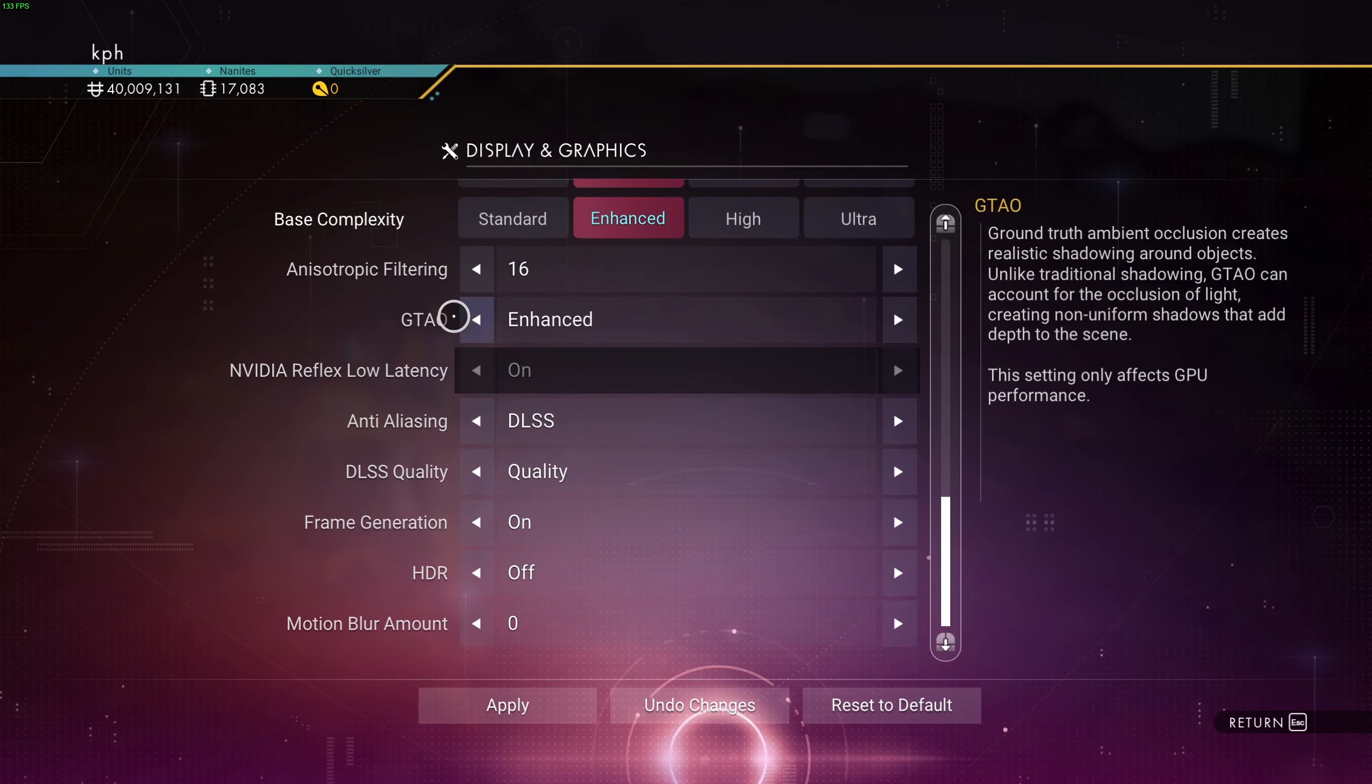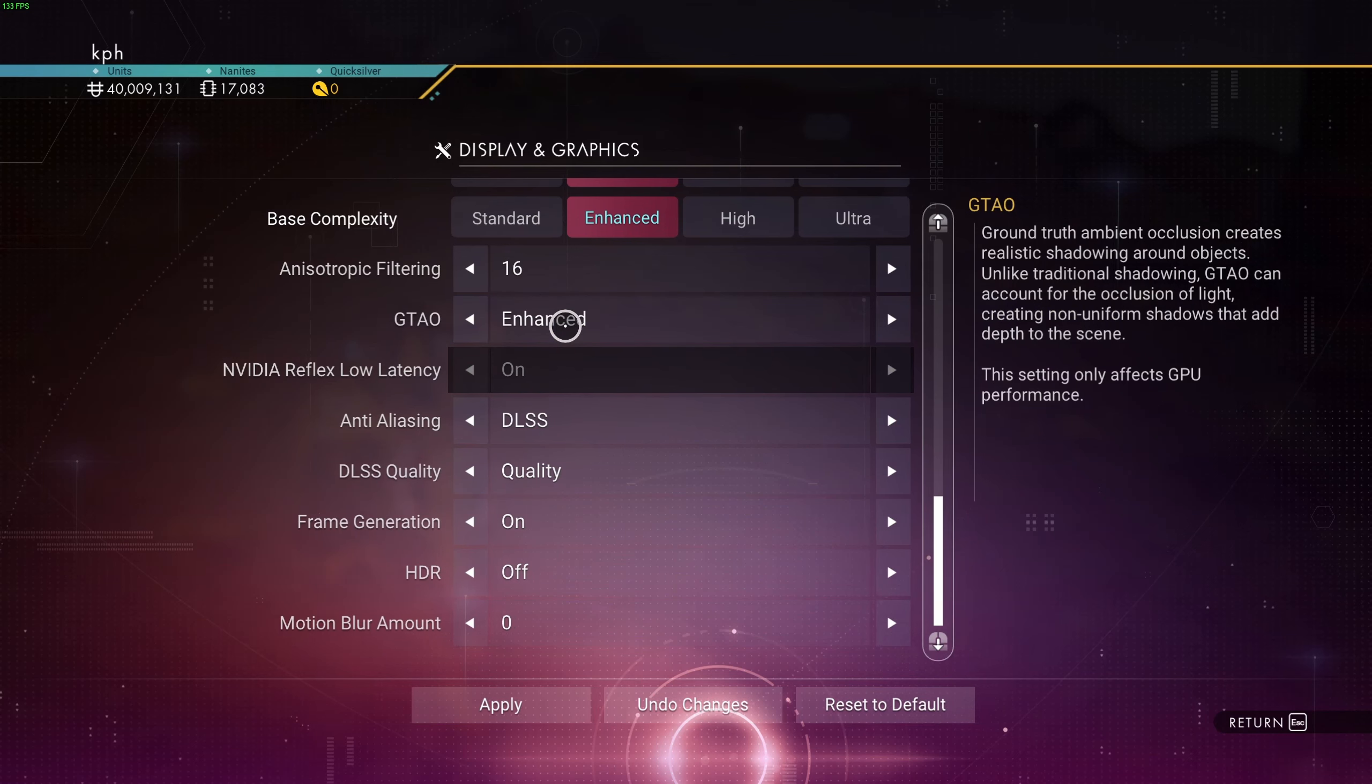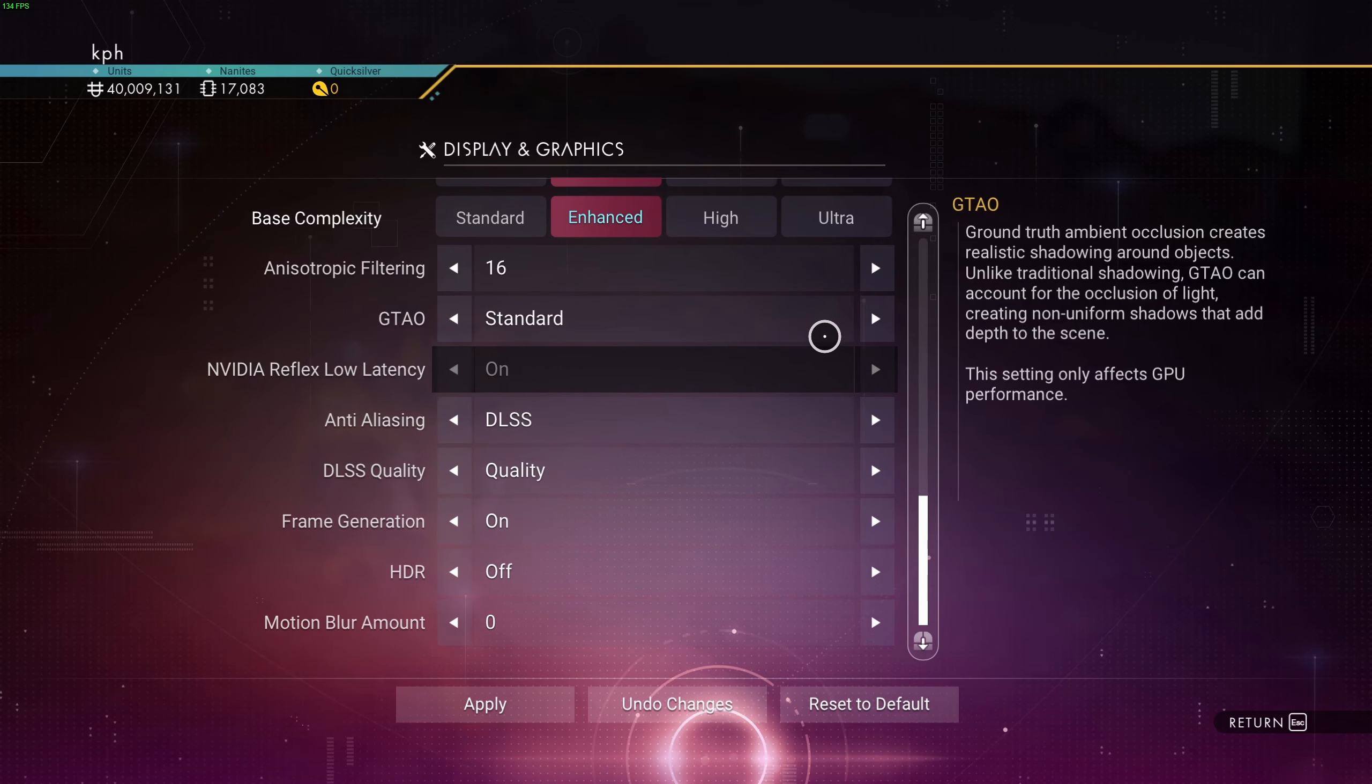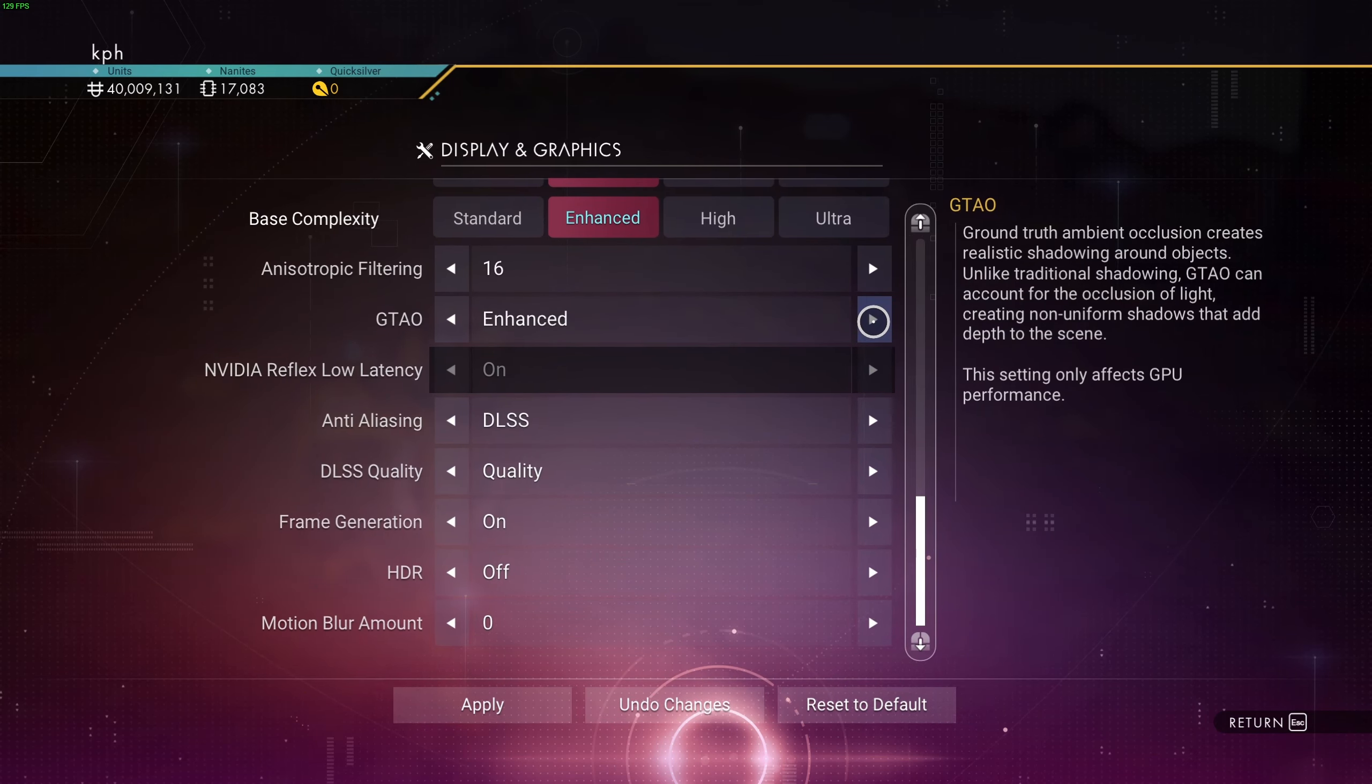After that, you have the ambient occlusion. This one, I recommend to go with Enhanced. Honestly, at Standard, the game looks too flat to me. So Enhanced, you will have a nice 5% boost in your FPS.